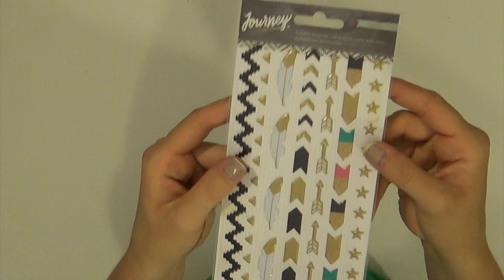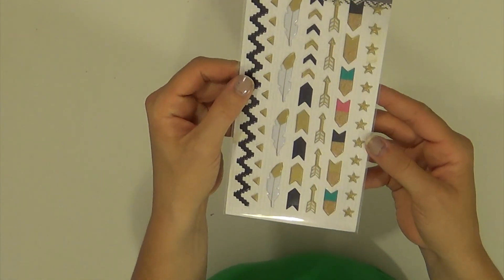Then you get the puppy stickers. Here's the Journey Puppy stickers. Again, so pretty.